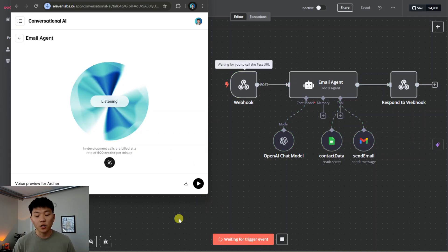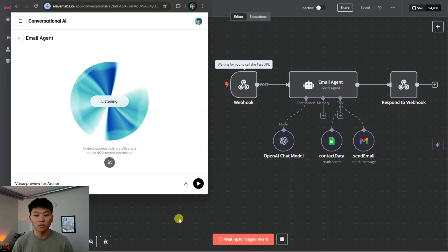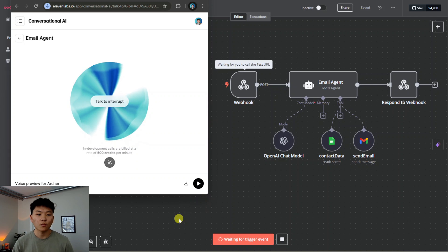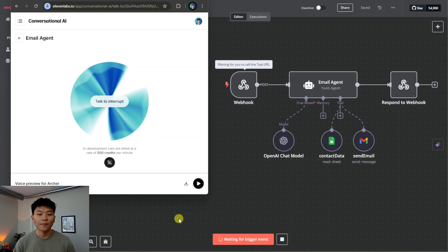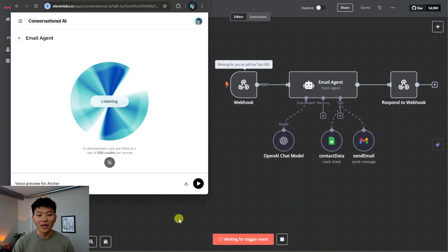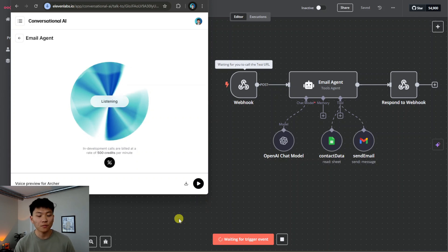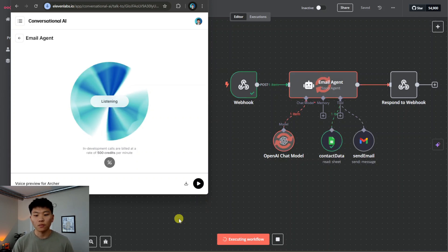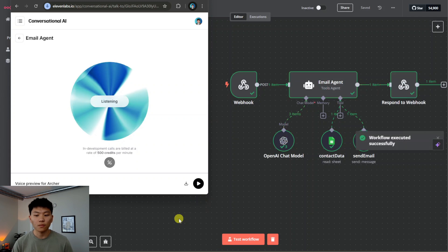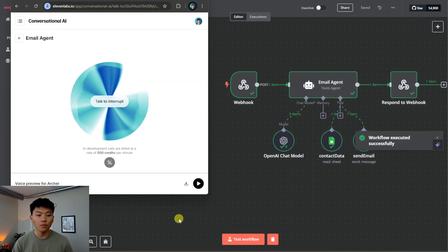Yeah, could you actually go ahead and help me send another one? Of course, I'm always happy to lend a hand — or rather an email address. Who is this email for and what's it about? Just give me the details and I'll whip it up. Just another one to Phil — I forgot to mention that I wanted to see if he wants to get lunch tomorrow. All right, another email to Phil, this time to ask about lunch tomorrow, I'm on it.